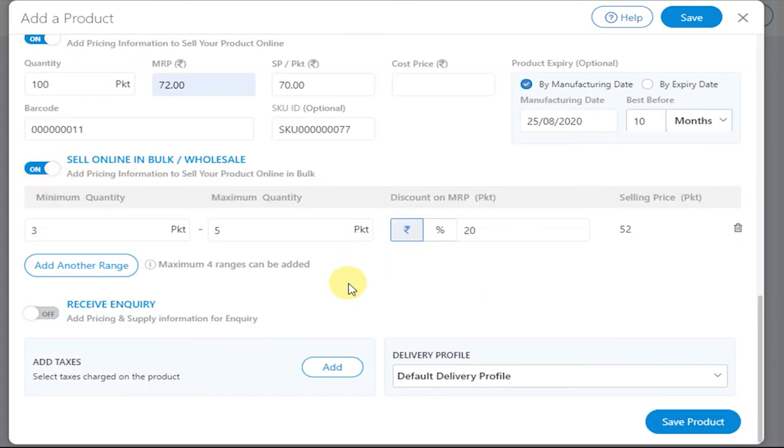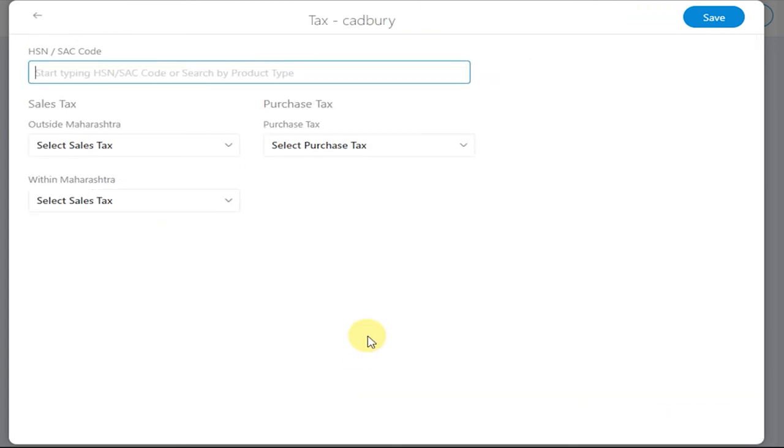Now if you want to add tax related information for the product, click on Add next to the Add Taxes field. Enter the HSN code or type the product name in that field.